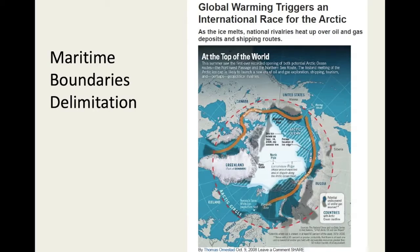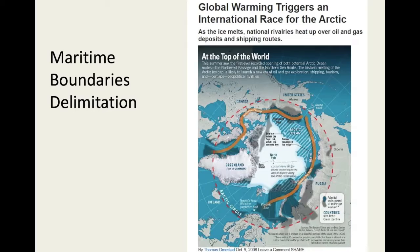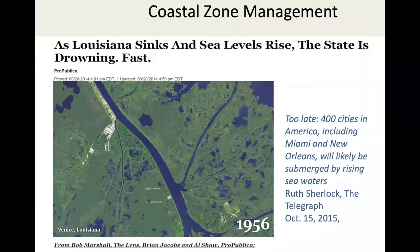Hydrographic surveying is very important for maritime boundary delimitation. As sea ice is lost in the Arctic and resources on the seafloor become more accessible, countries are fighting over where those boundaries are. By international law, those boundaries are based upon various features on the seafloor.